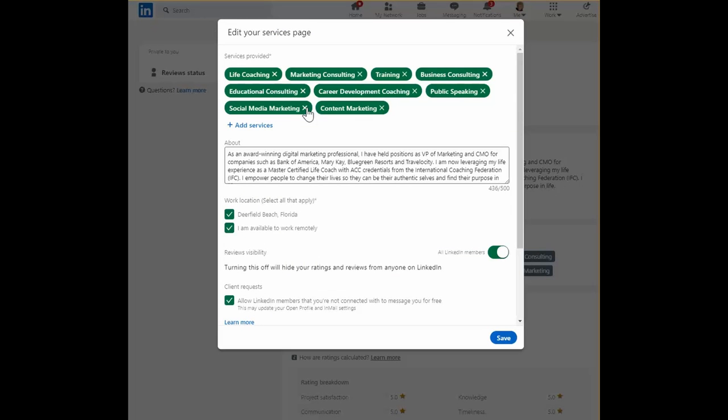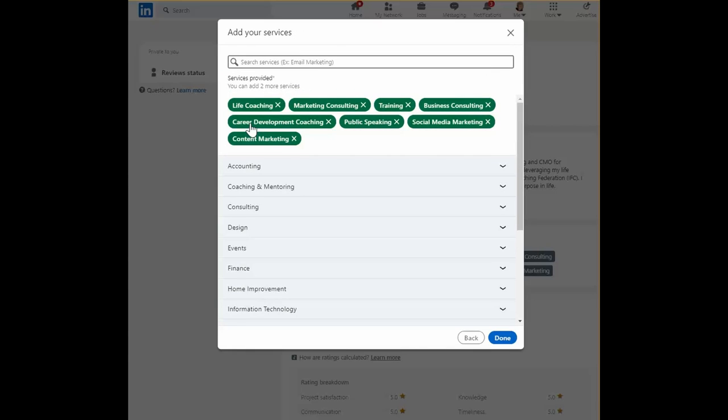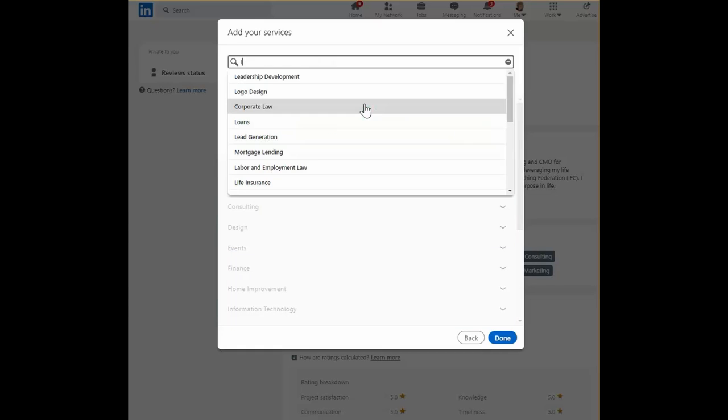More than likely, you'll want to add services, and the way you do that is clicking this button. Now in my case, I already have ten. I can add another one.